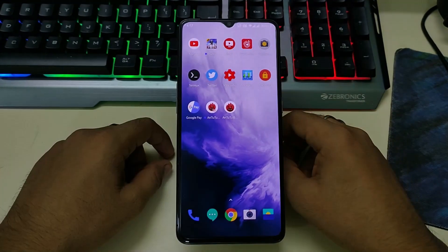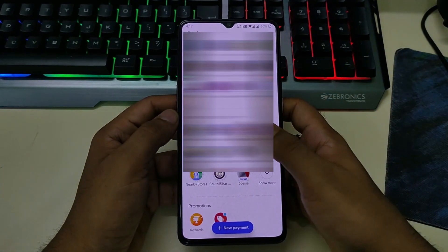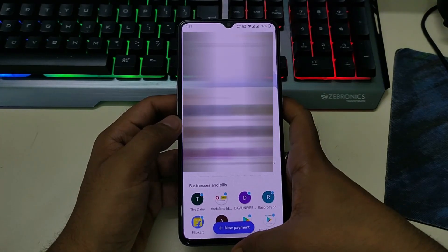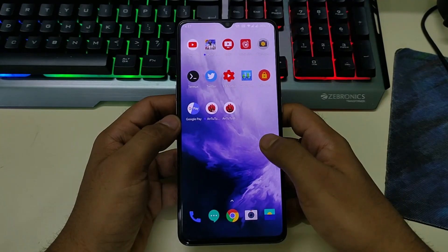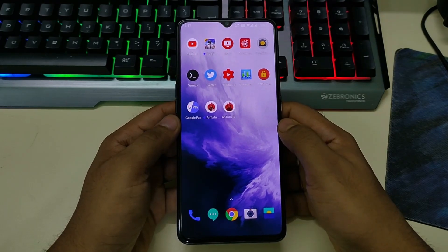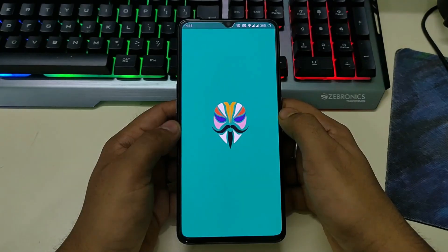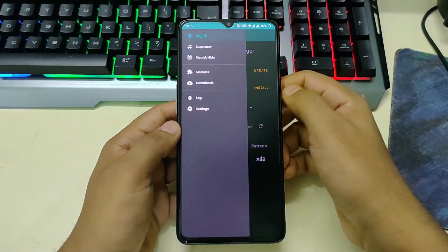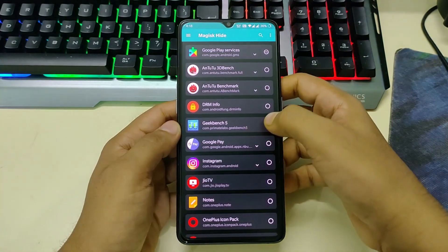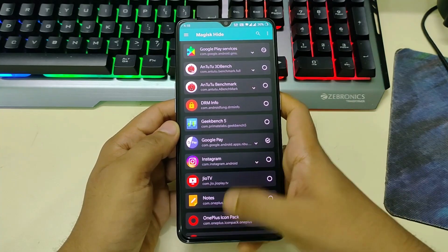For those interested in banking apps, banking apps are working perfectly fine. Here I am using Google Pay — there is no problem, it is working perfectly fine. In the same way, PhonePe and Paytm will also work. If you find some difficulties using banking apps, just go to Magisk, click on the three dots, go to Magisk Hide, and tick the app which is detecting the root.